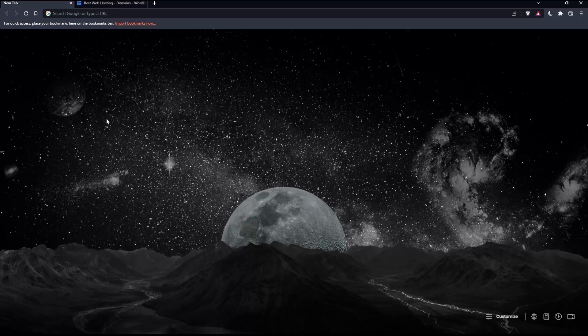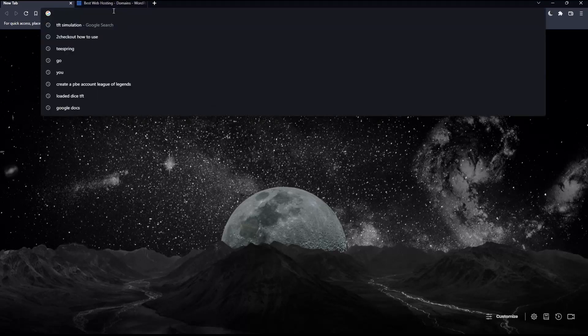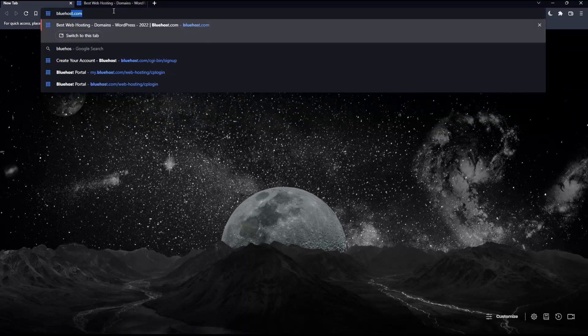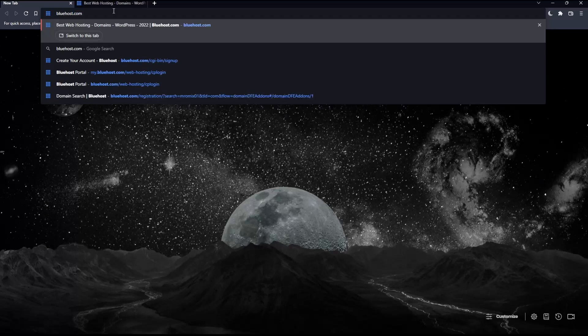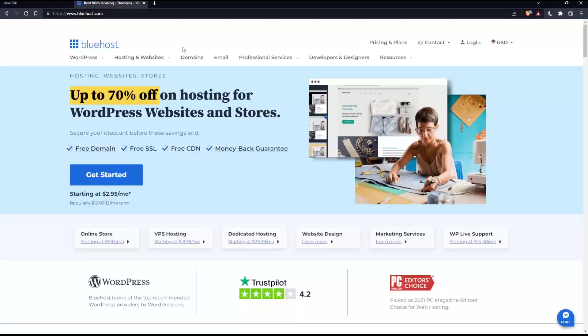Once you open that browser, make sure to go to the URL section and type bluehost.com, then hit enter, which will take you to this page.